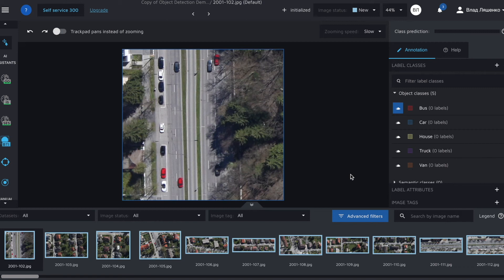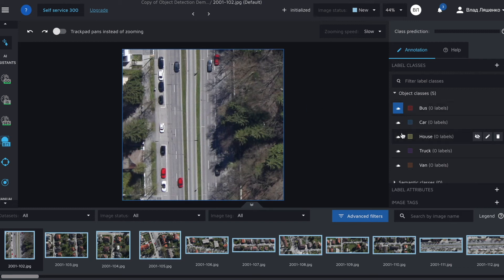For this tutorial we will use aerial images of roads and try to find various vehicles on them. As classes we will use bus, car, house, truck and van.